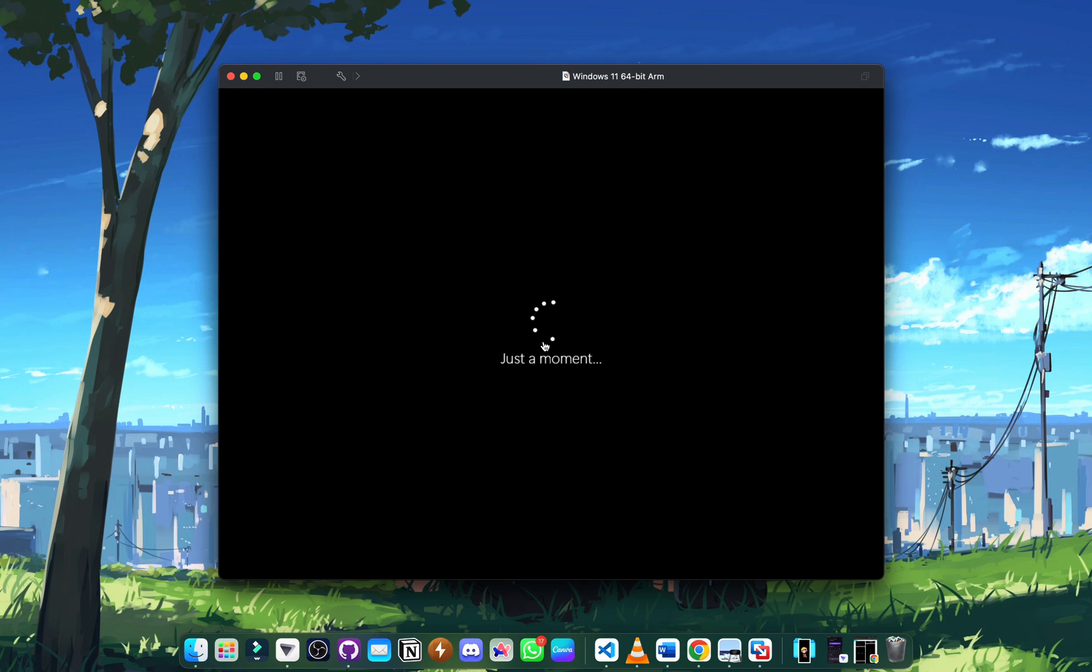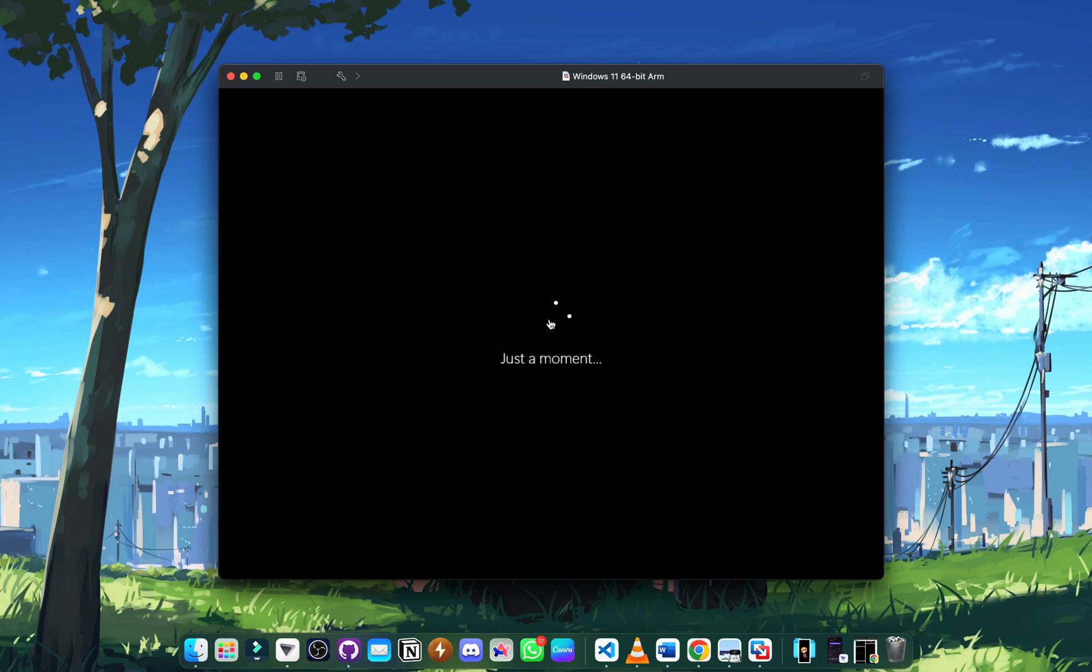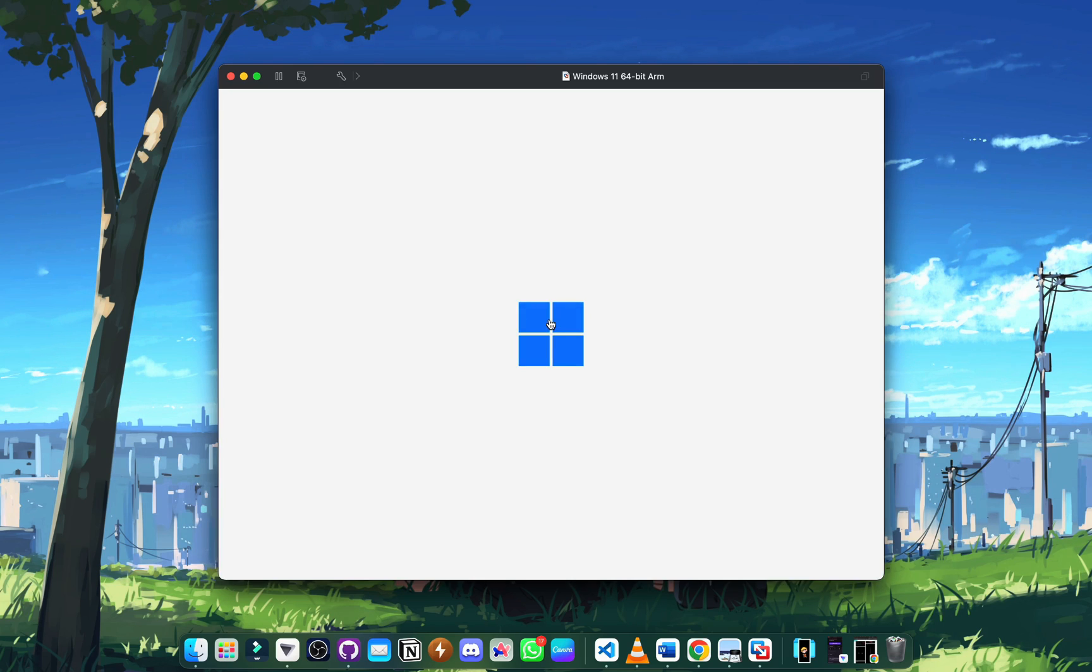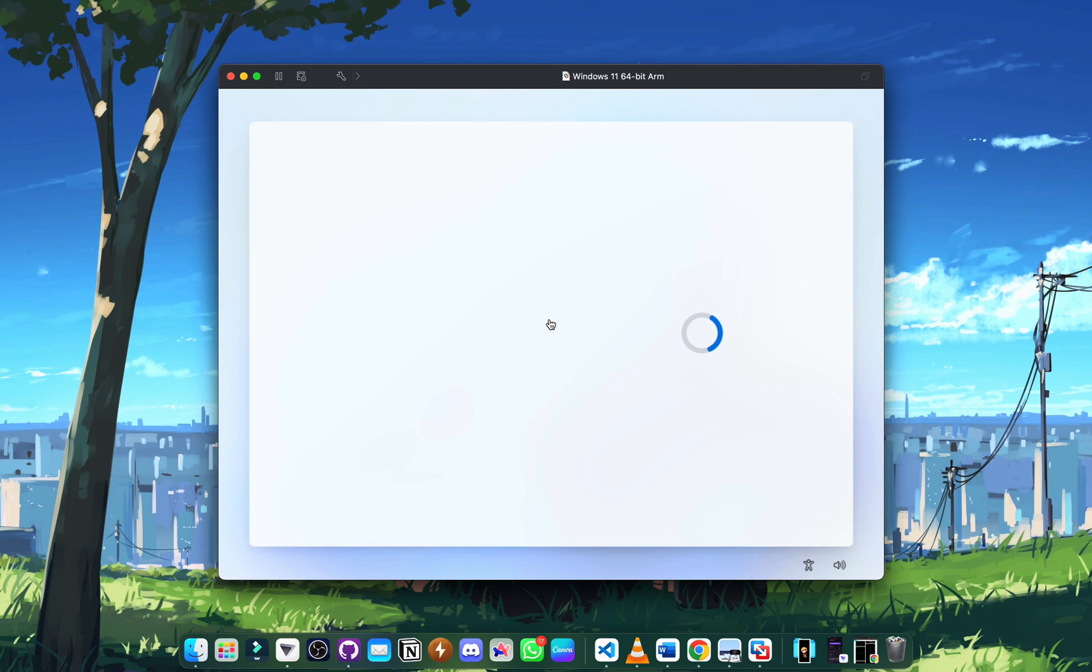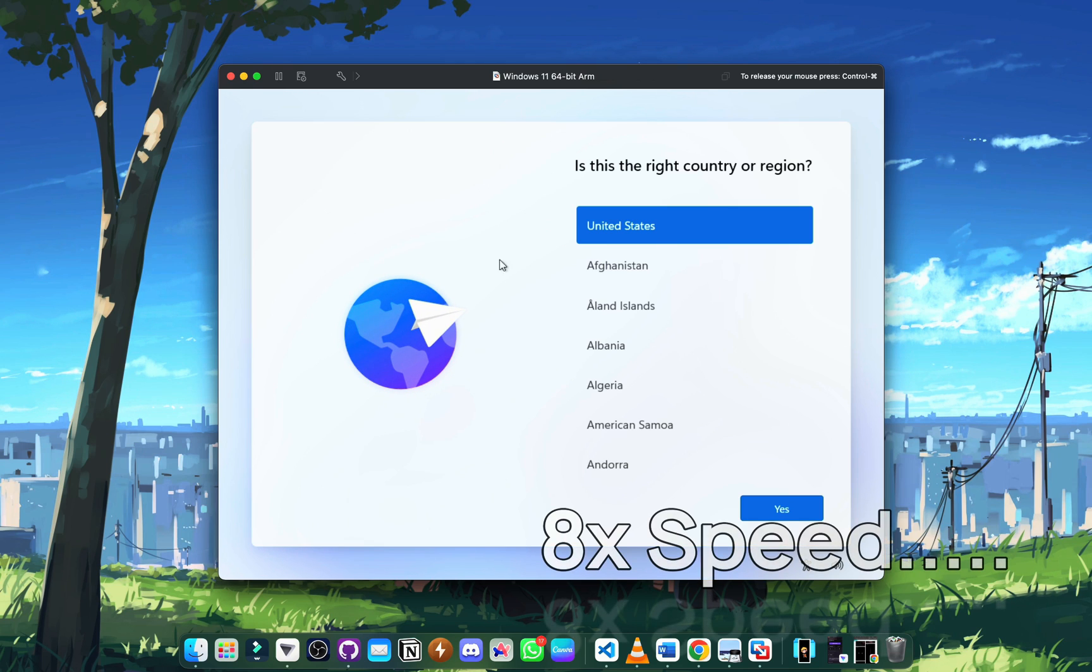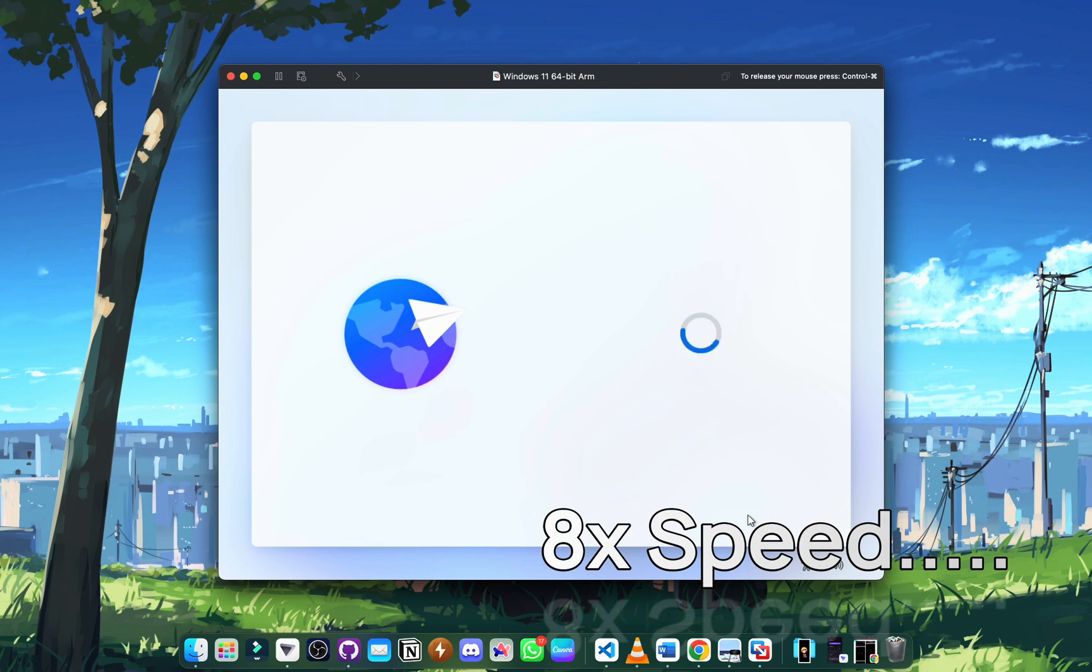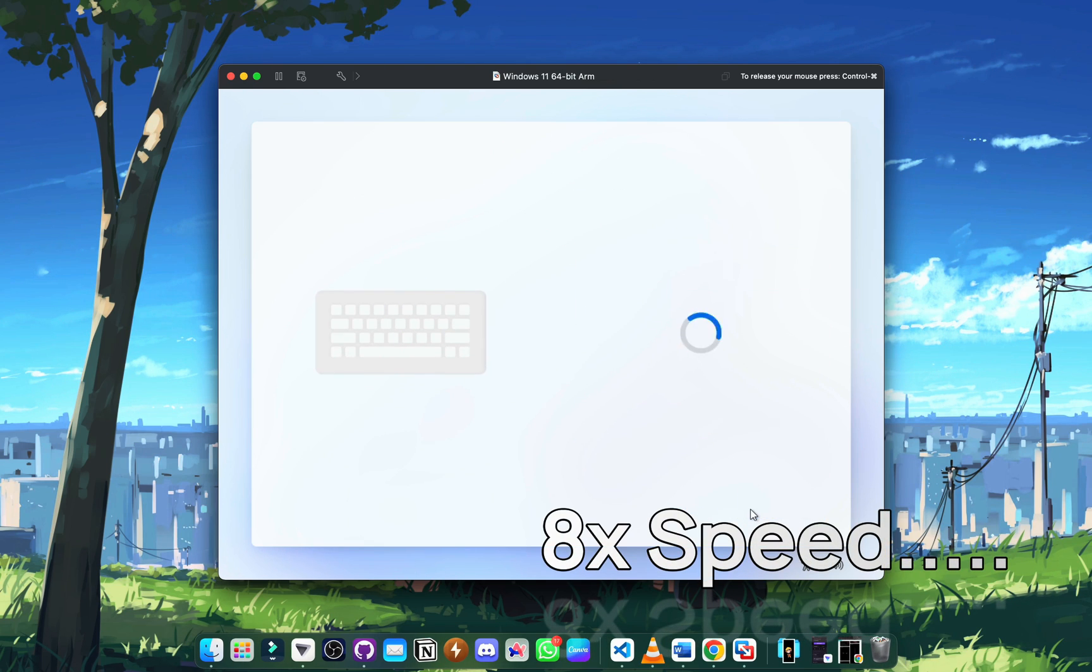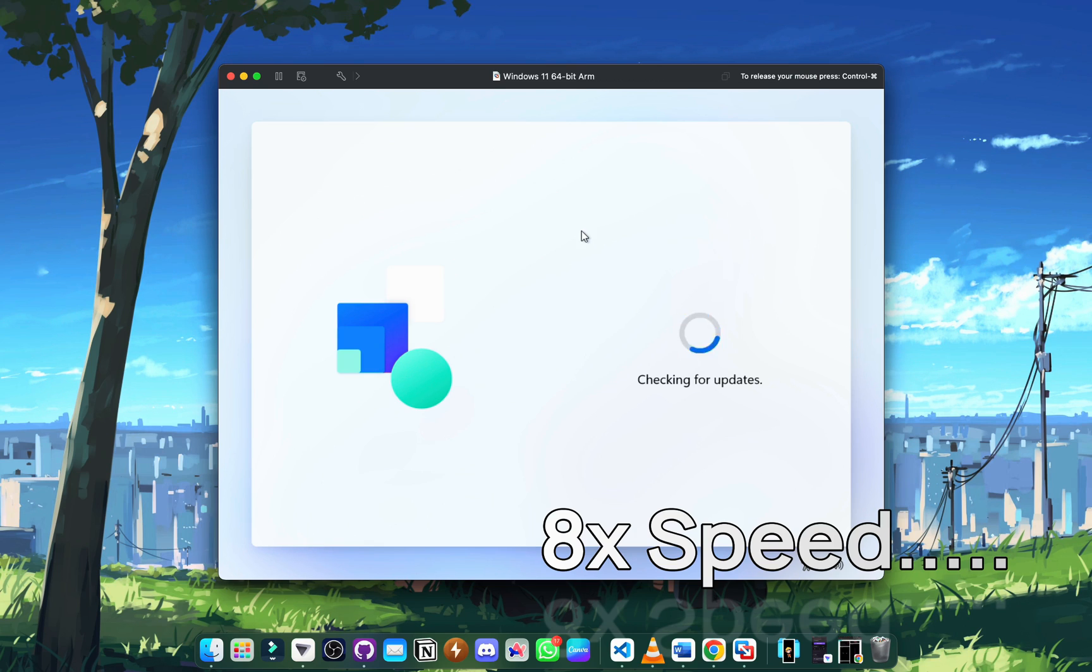You can see how smooth those frames move thanks to DirectX. Here we have the Windows logo. I had to also make the usual setup a bit faster to save time and save the video length.